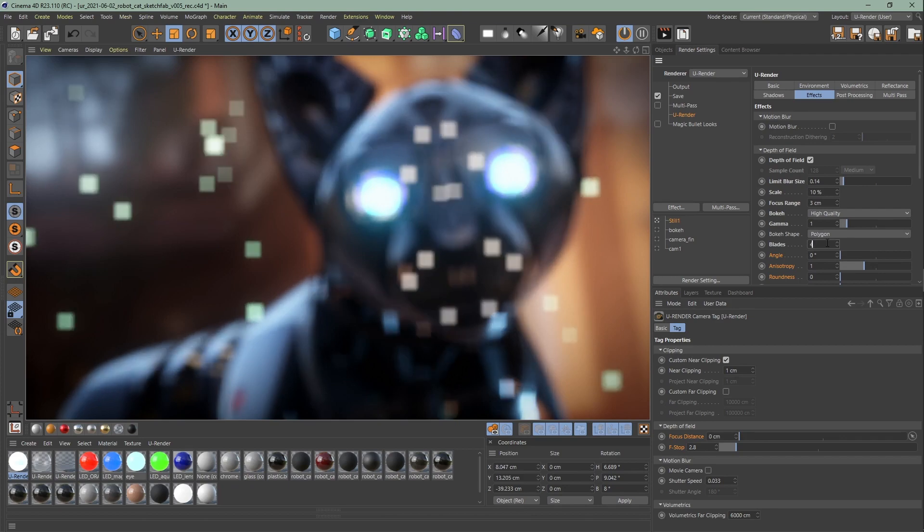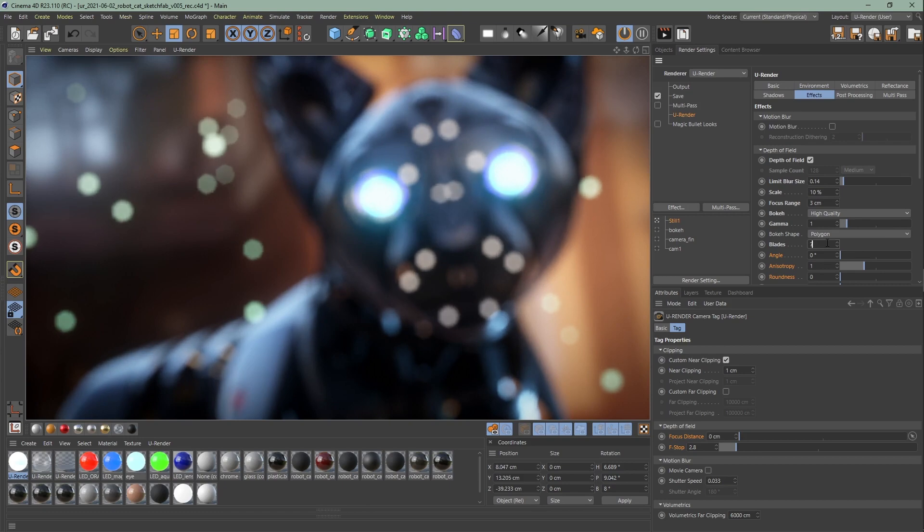As you can see, 3 forms a triangle, 4 forms a square, and if you want a circular, round shape, just bring up the blade value.